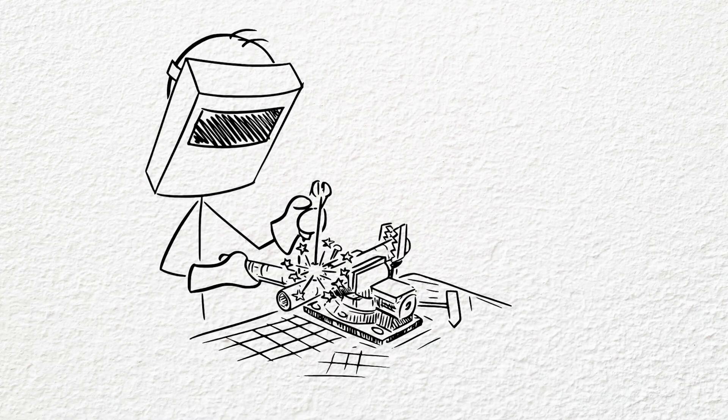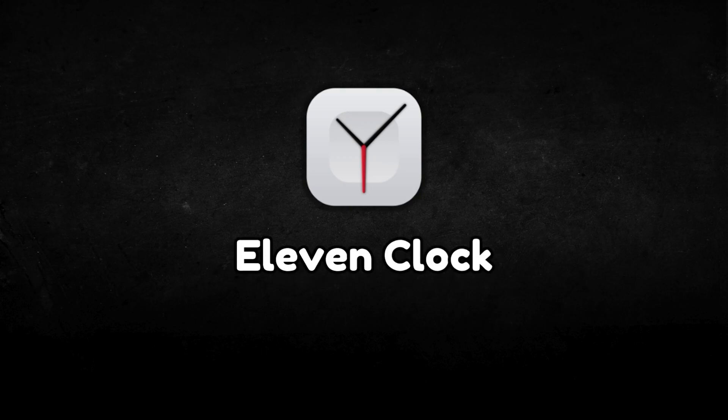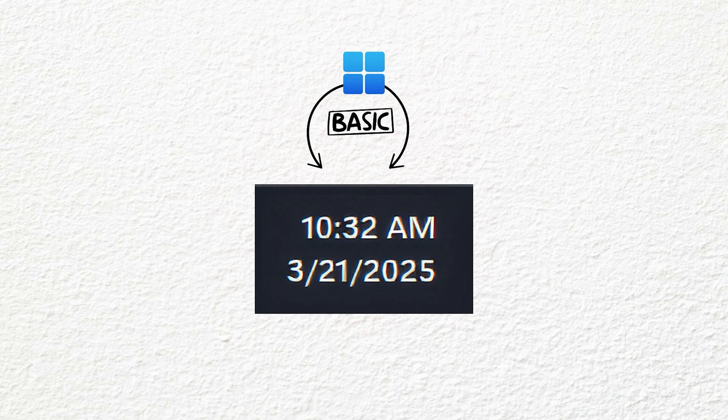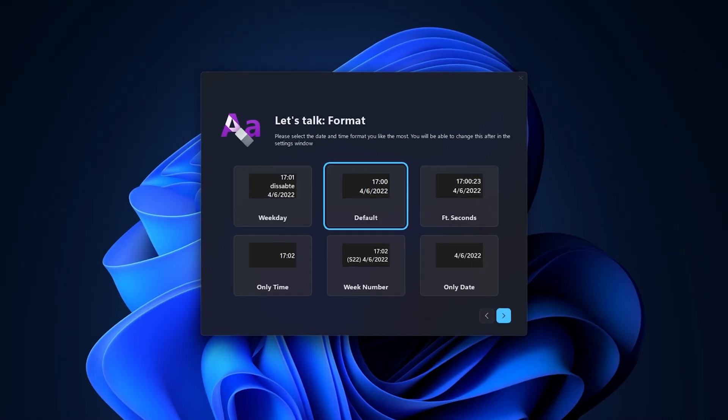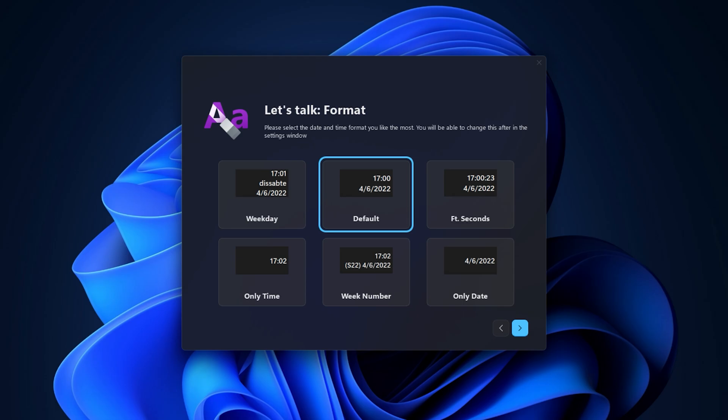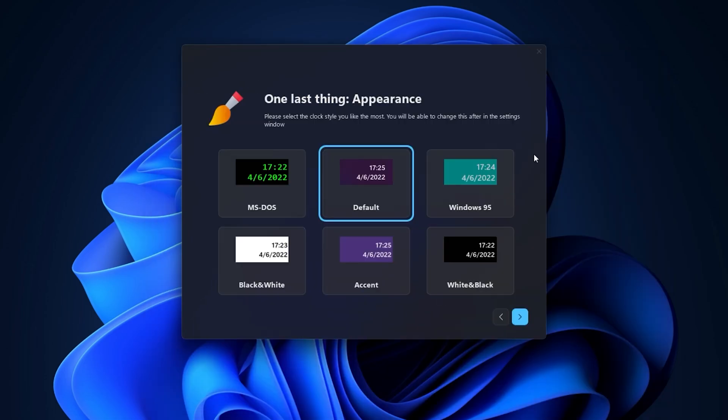Speaking of clock, you can also customize your taskbar clock using 11 Clock. Let's take a look at it. Microsoft's default clock is pretty basic, but with 11 Clock, you can customize it any way you like. You can tweak everything from the time format, such as adding seconds or the day of the week, the clock's style, color and position.